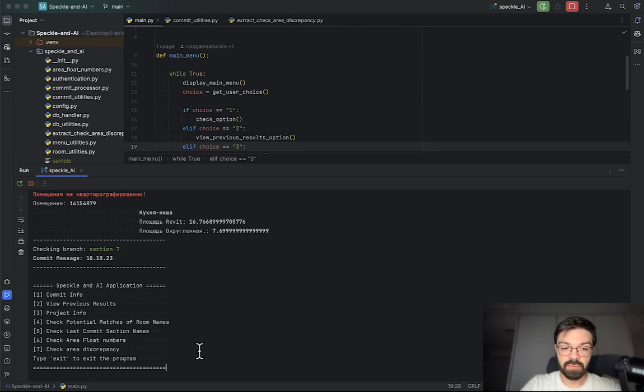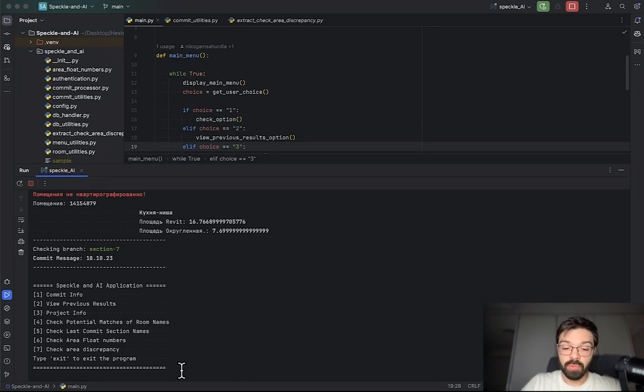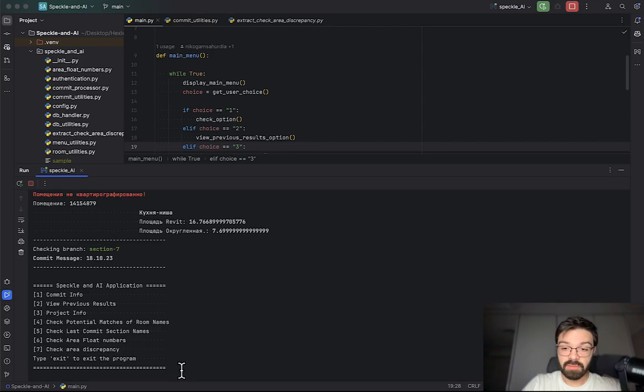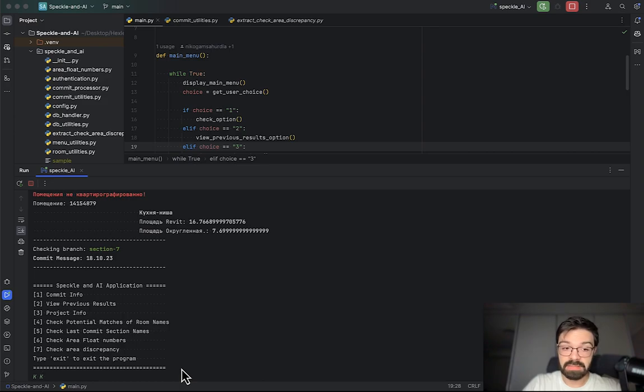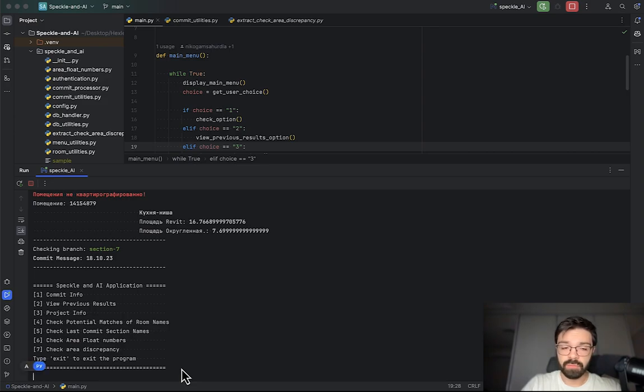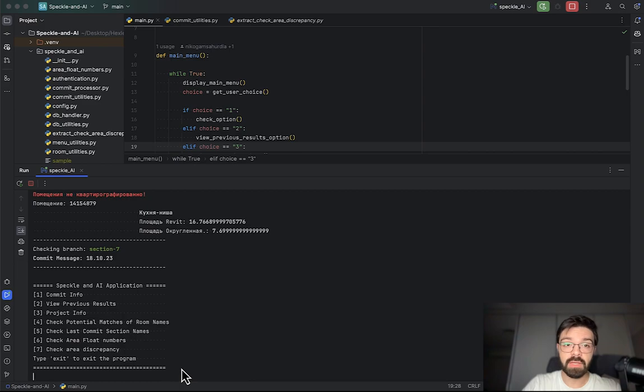Also I have one more nice thing. It's the potential matches room names as you can see here. What is that? Maybe you know, maybe you don't, but I will explain. In different countries, different people use different alphabets of course. For example now I'm writing the K in English and now I'm writing K in Russian. It's totally the same as you can see.